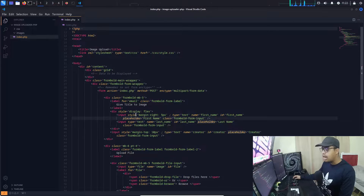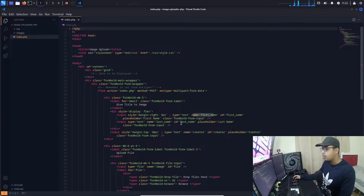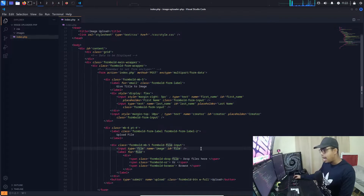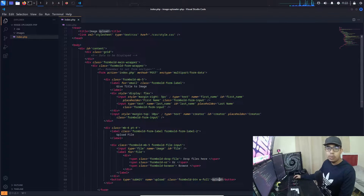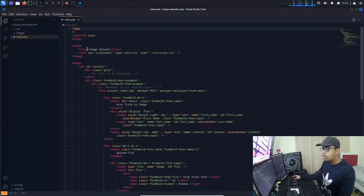For each input you need a specific name attribute. For first name the name is 'first_name', for last name it has its own name, and for the image input the name is 'image'. Once the user clicks the upload button, we need to call a function, so I have given the button a name attribute of 'upload'.